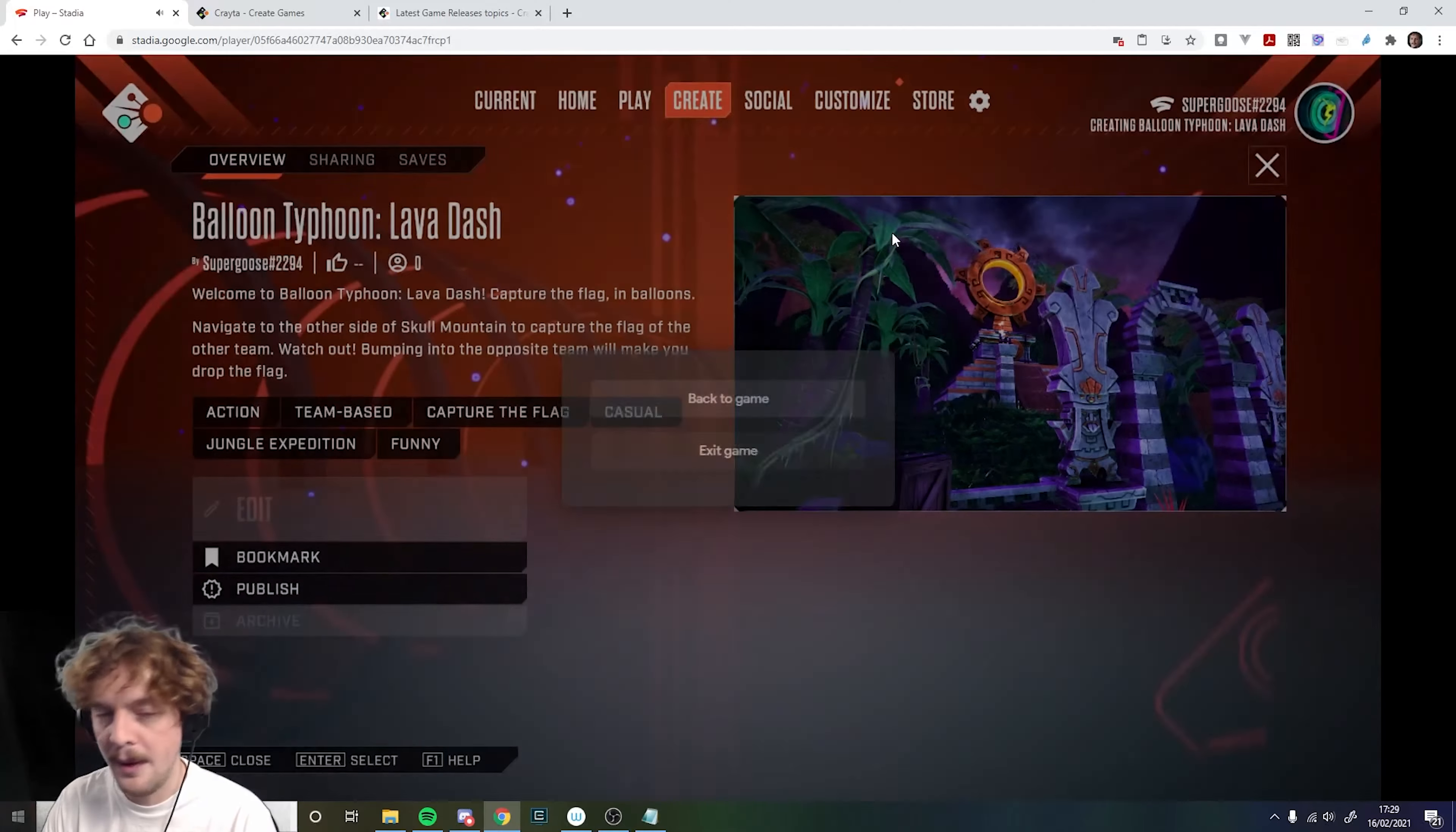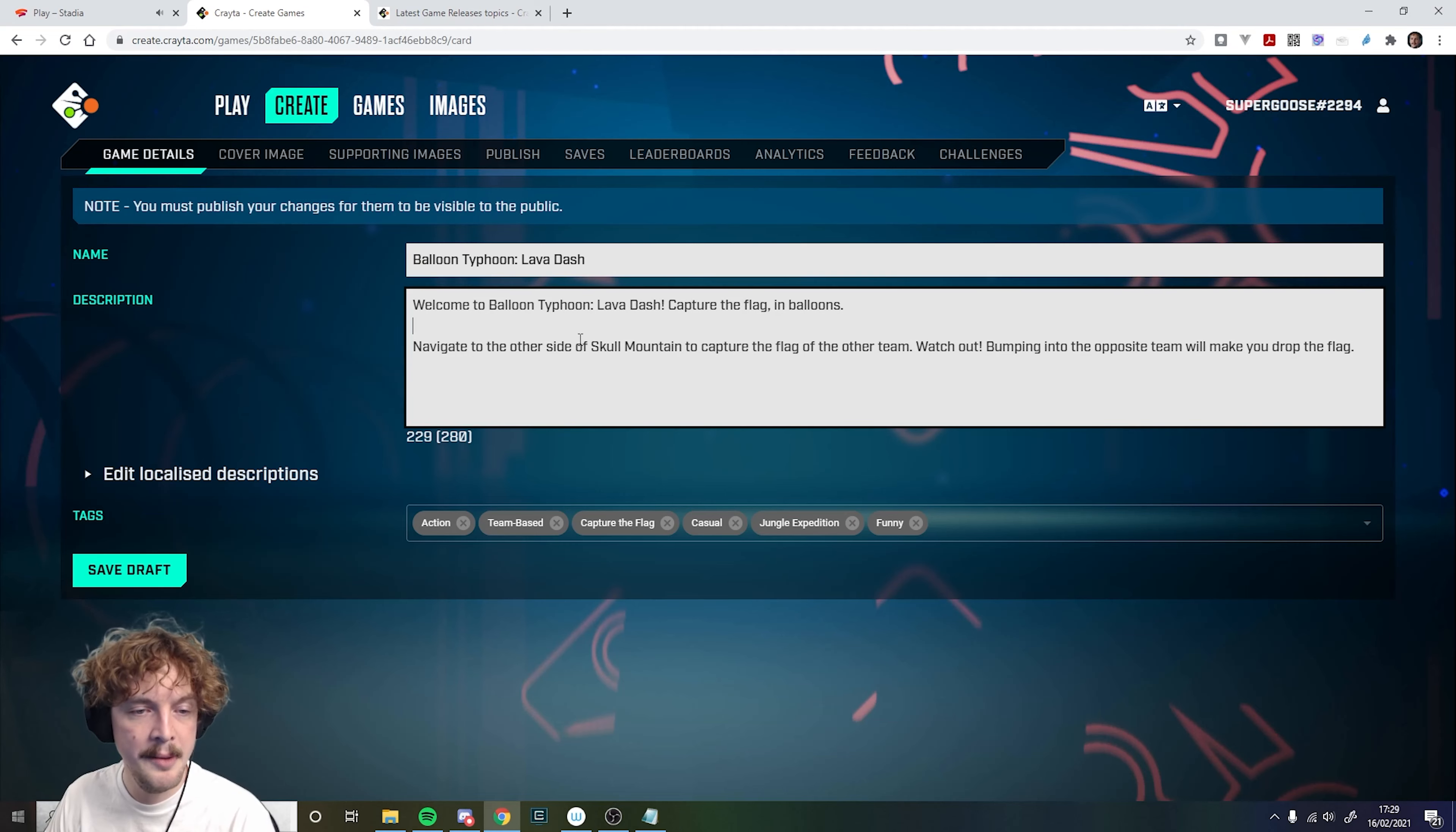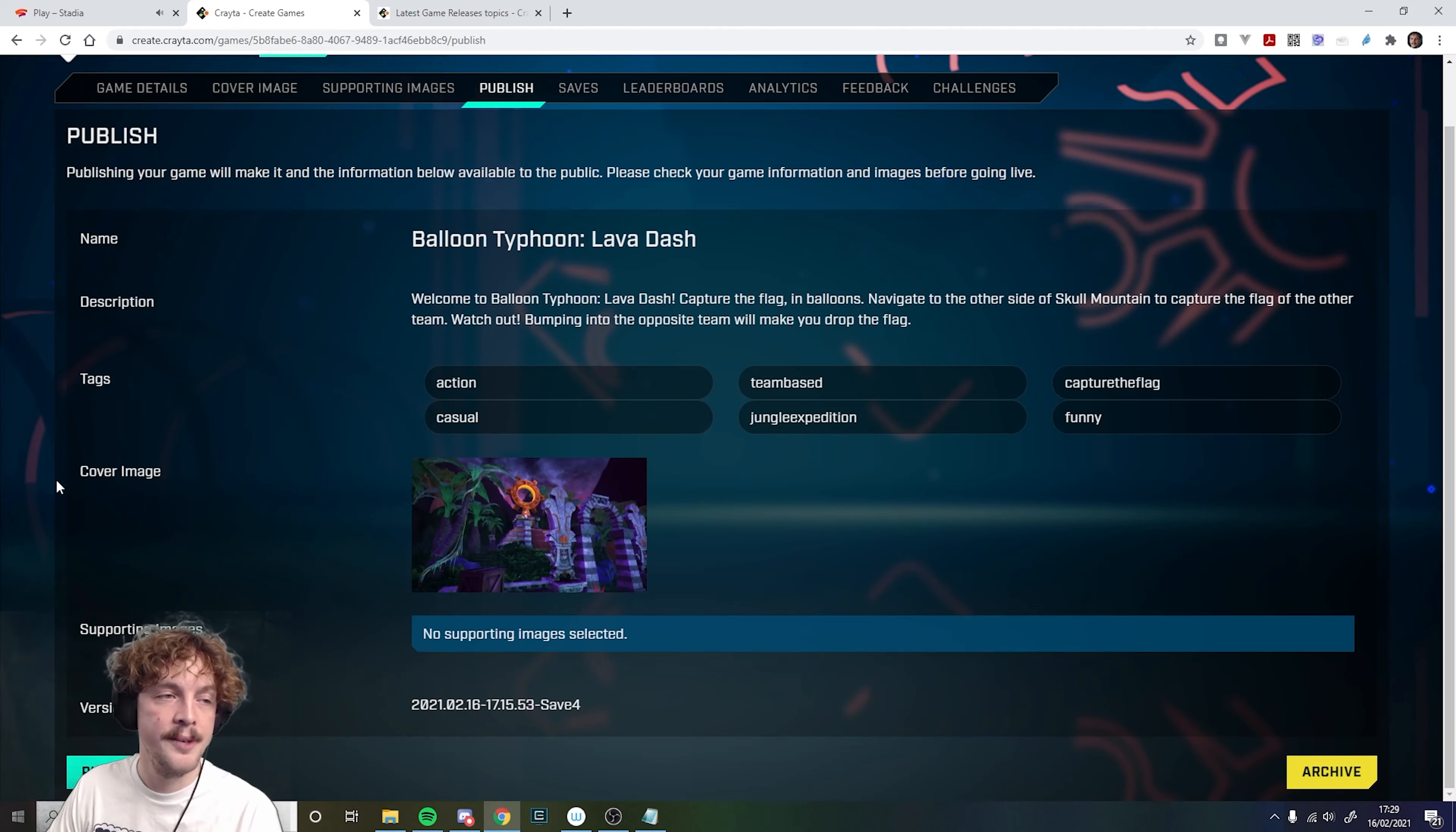Another way I could do this is by heading over to create.creator.com and then going to the create tab, finding the game in there, and then going through adding the details of the game. So adding the name and the description, some cover images and supporting images and that kind of thing, and then clicking on the publish tab, adding some tags, and then clicking publish.